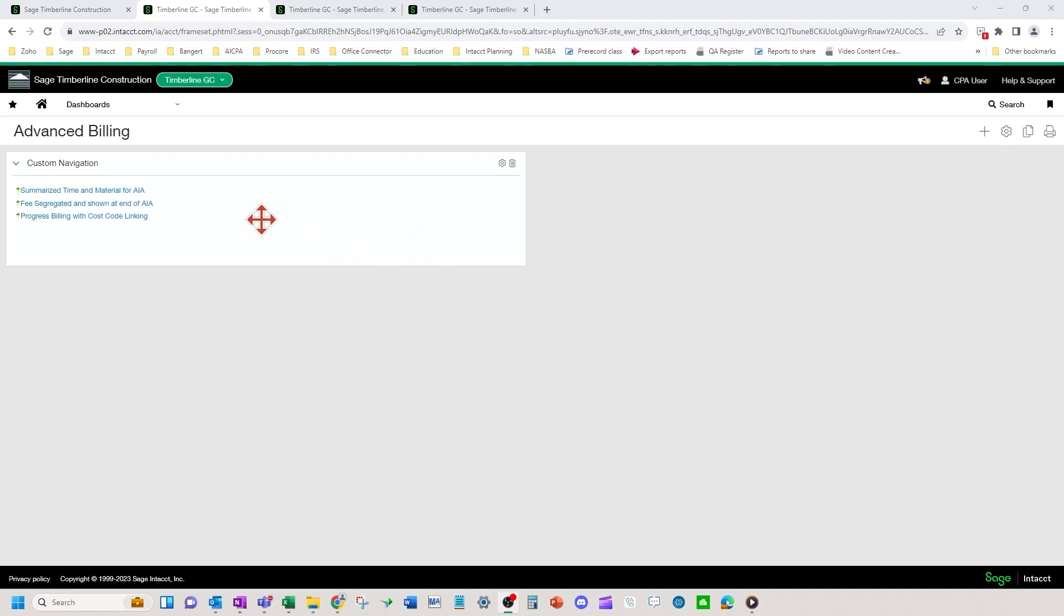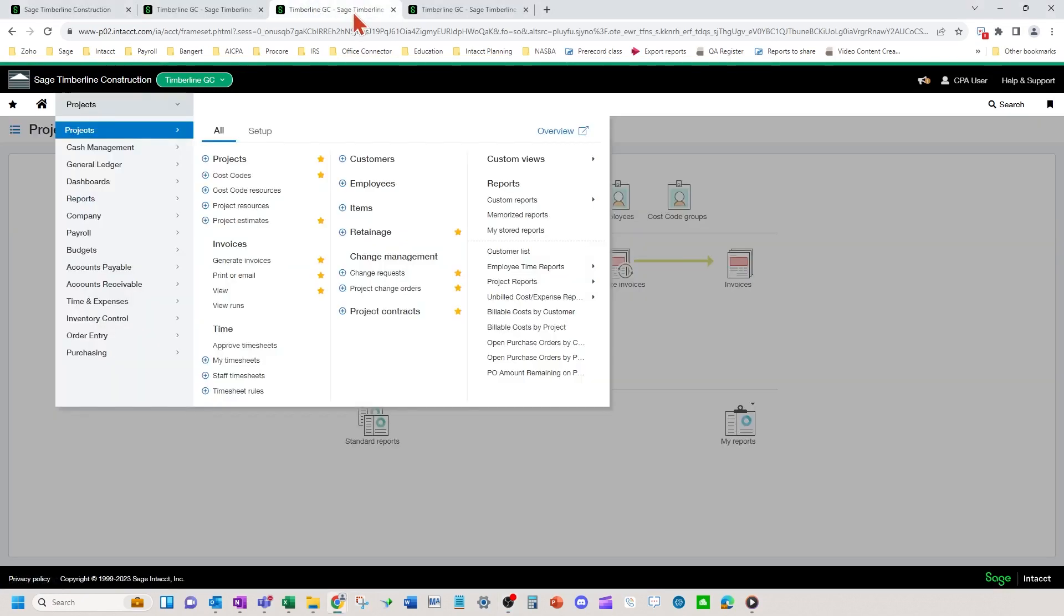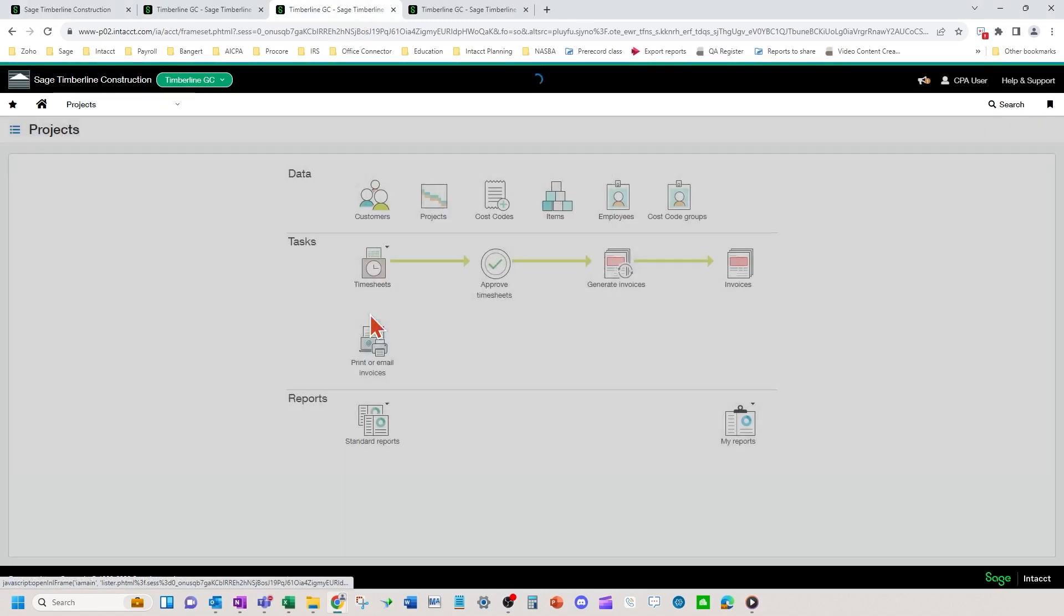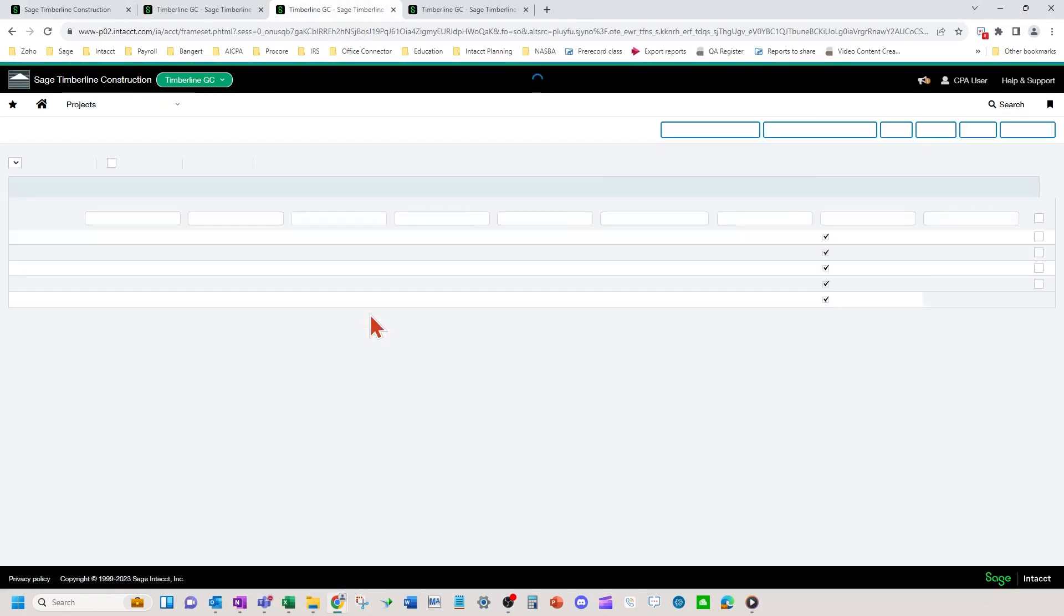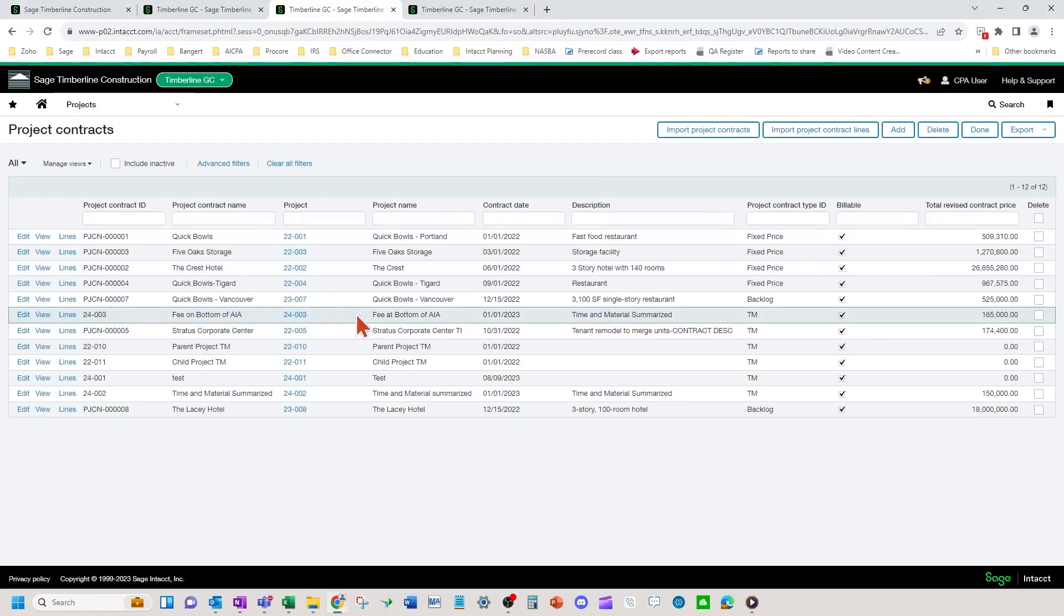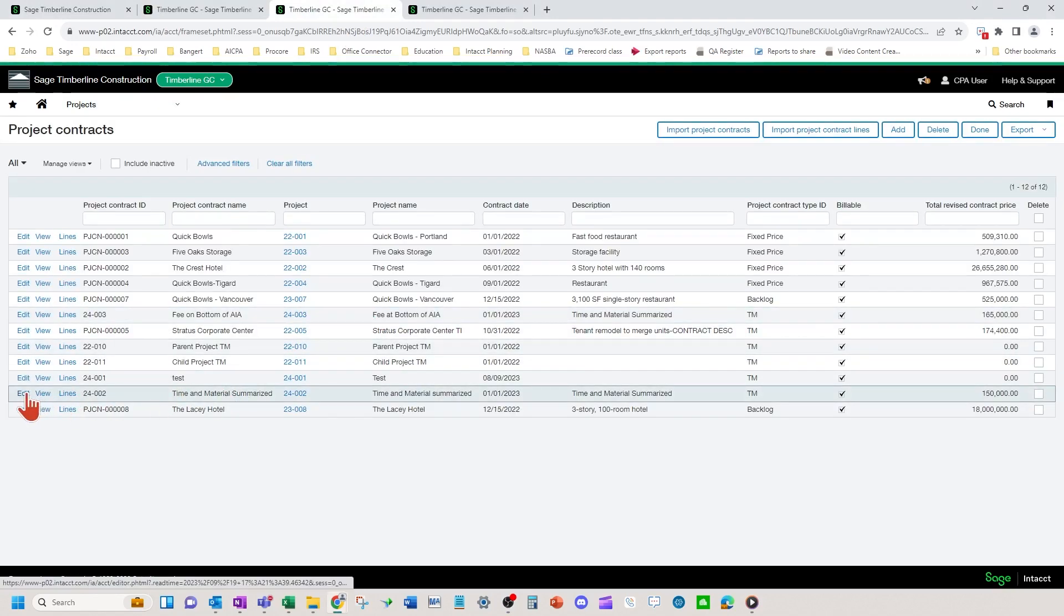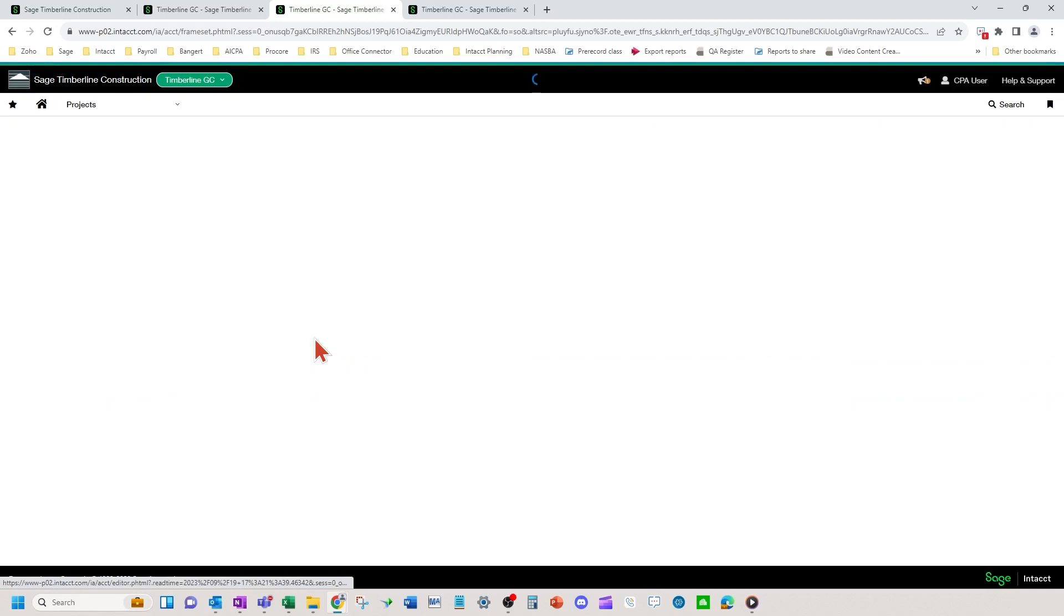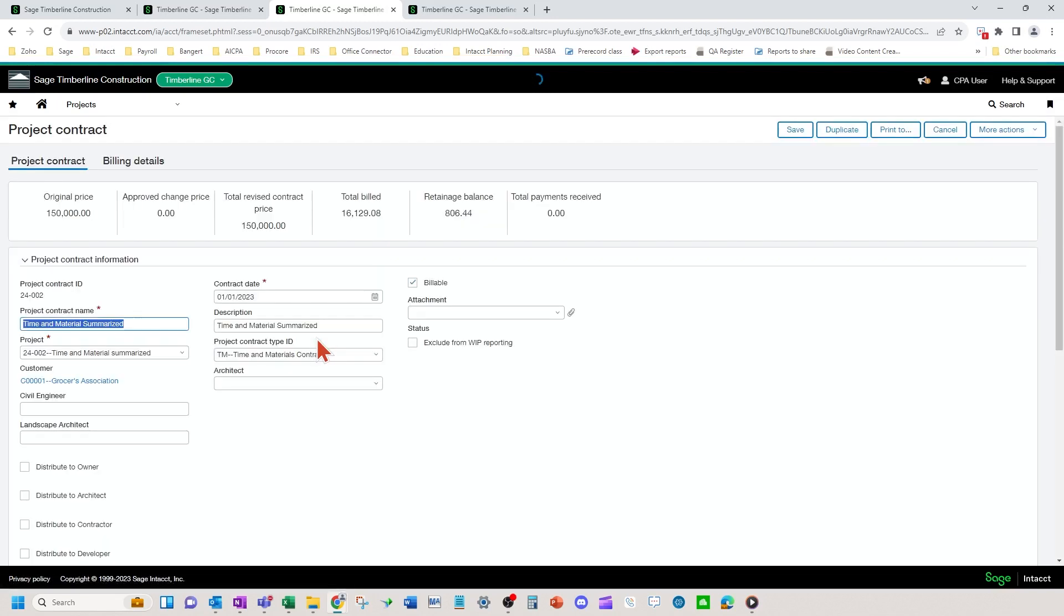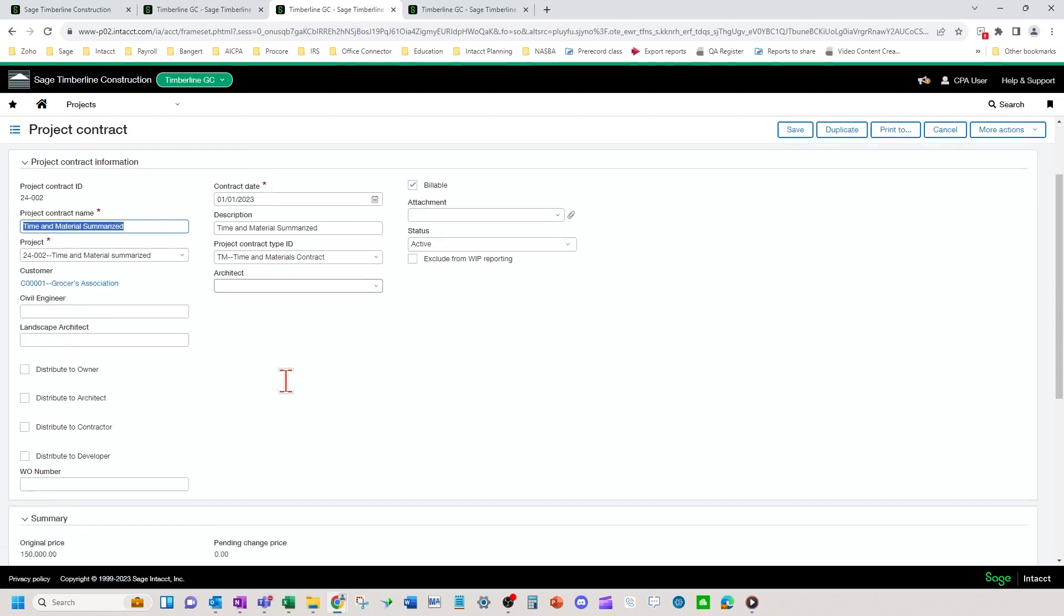So first we're going to hit the summarized time and material for the AIA. We're going to go into the project contract setup. We're going to set up the contract header pretty much just like normal, nothing too crazy up here.